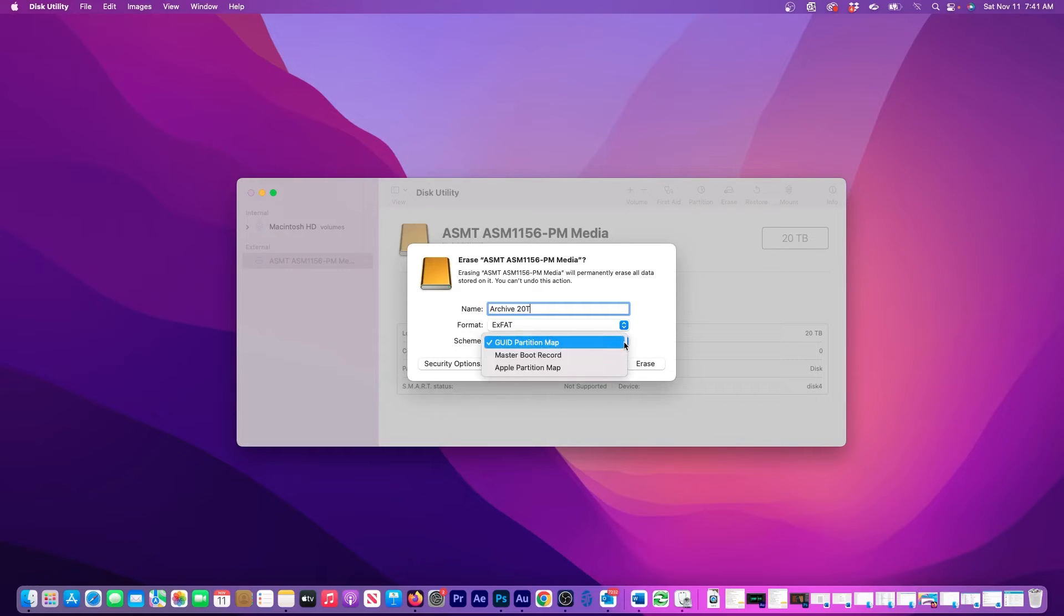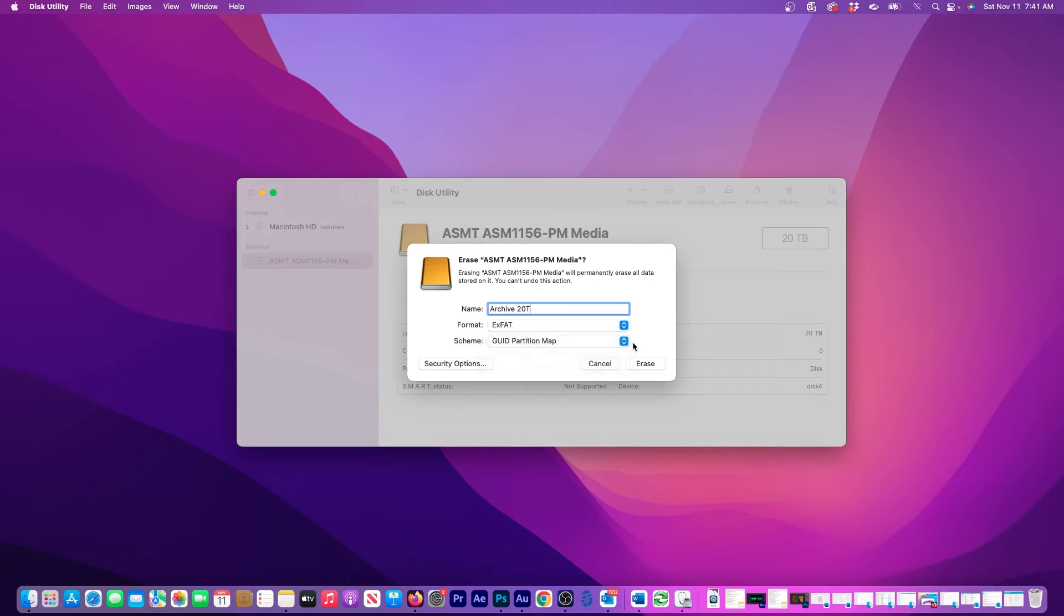Then, for this scheme, leave it on the GUID partition map. And here's one last thing. It seems that when I chose XFAT format, it looks like my drive name had to be shortened, so I'm just going to make a minor adjustment before continuing.